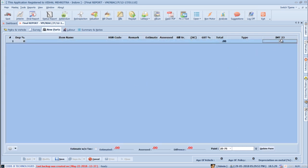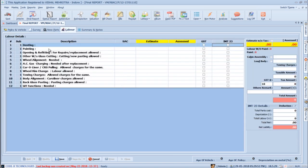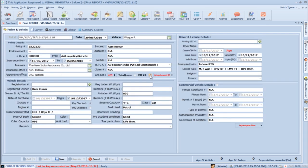Simply check the respective box to cover parts or labor in IMT23. If you want to attach Word, PDF, Excel, or any other files with the report, select attachments. Pressing Tab now takes you to the registration number field — add the registration number and press Tab.